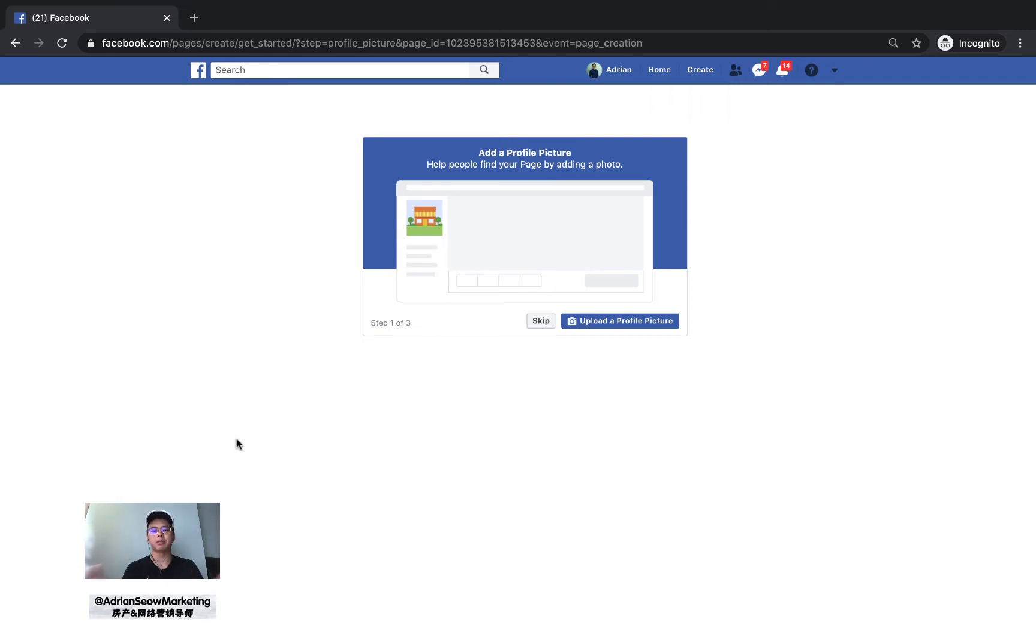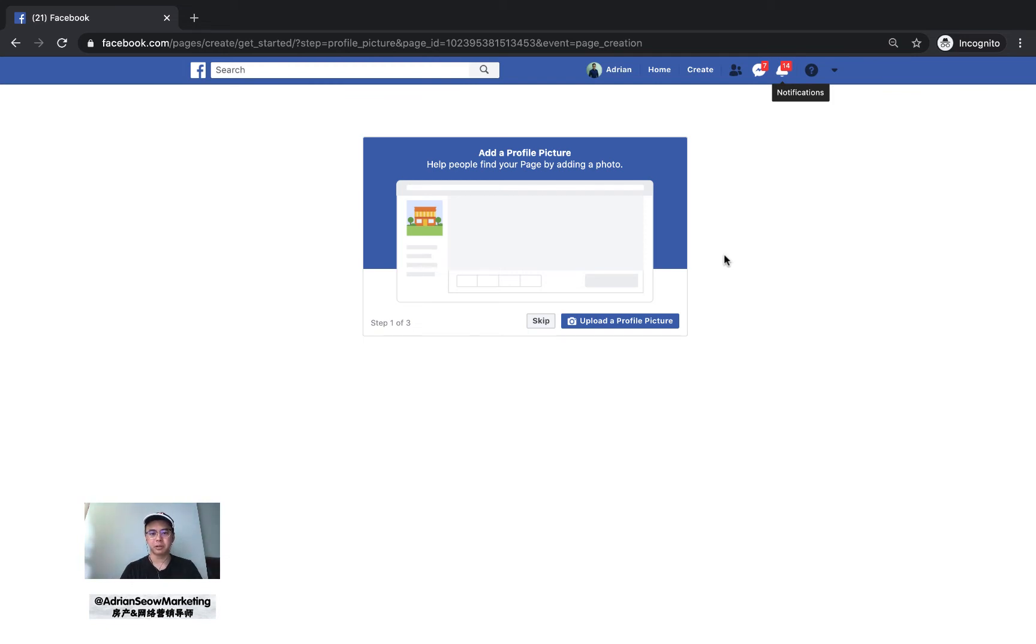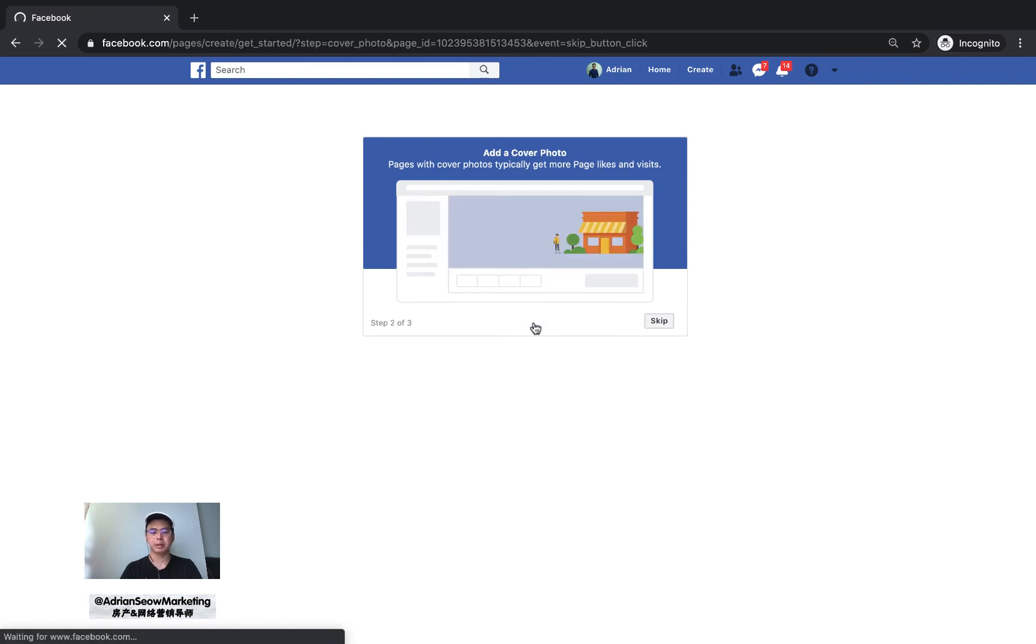You need to design a nice logo and cover photo, but if you don't want to do it now, just click skip. You can skip the profile picture and cover photo.